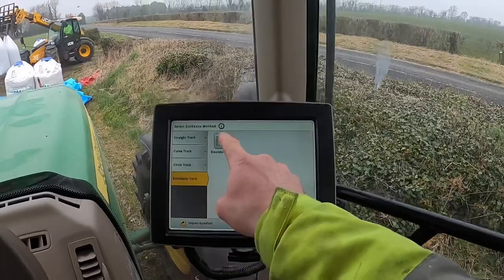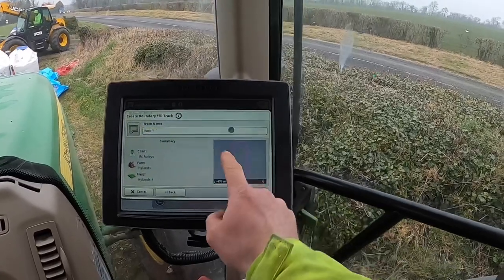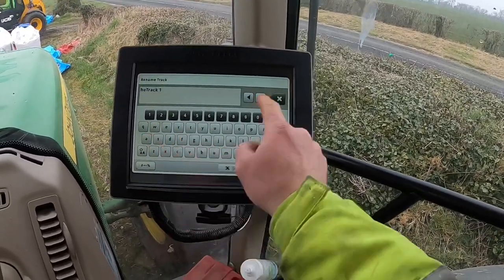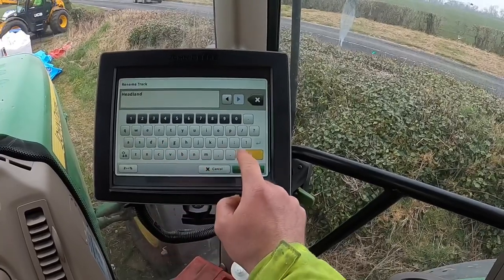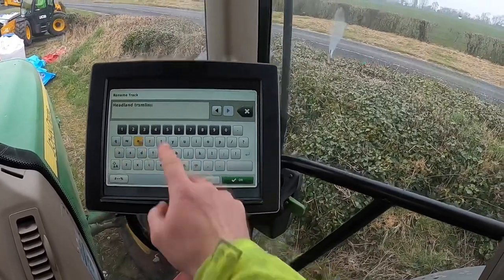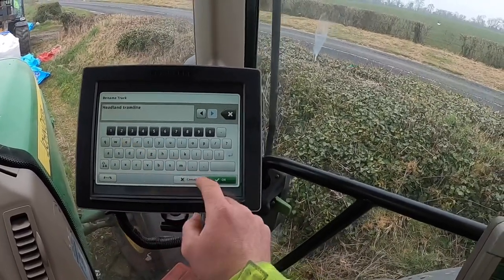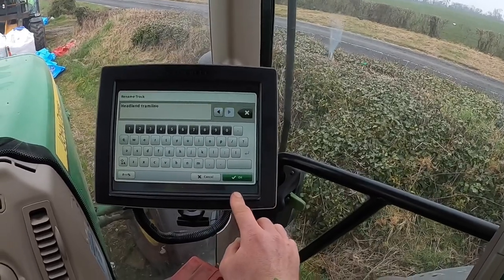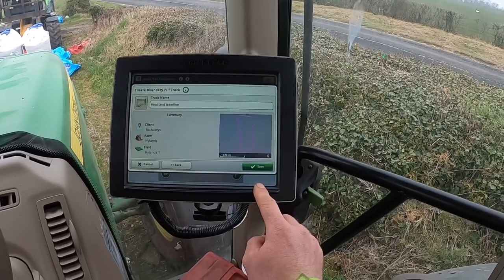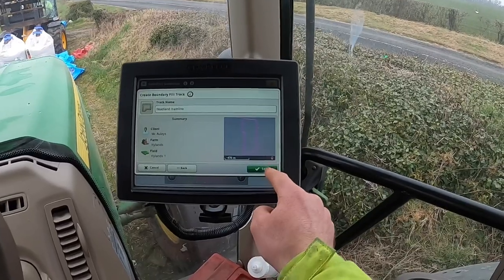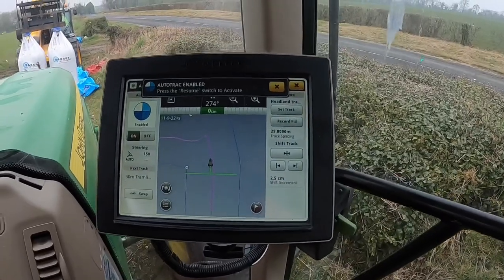We select boundary track, boundary fill — that's okay. You want to change the name of this to 'Headland Tram Line', and that's saved specifically to this field. When we come back again we can just pick that up. We'll have only two options every time we come back to spray or fertilize: it'll just be headland tram line, or the 30-meter track for driving up and down. Save that — it's giving you two options now, either left or right at the boundary; we'll obviously go with the one inside it.